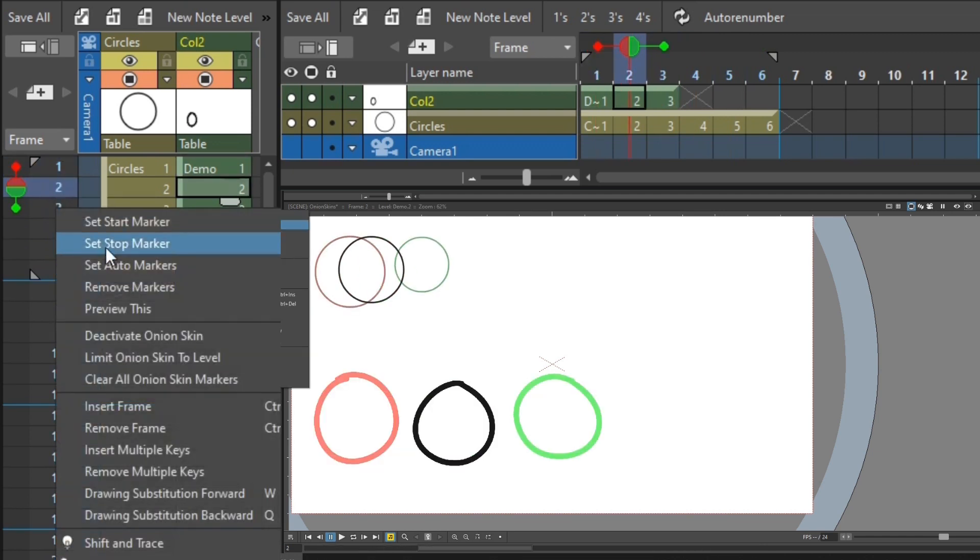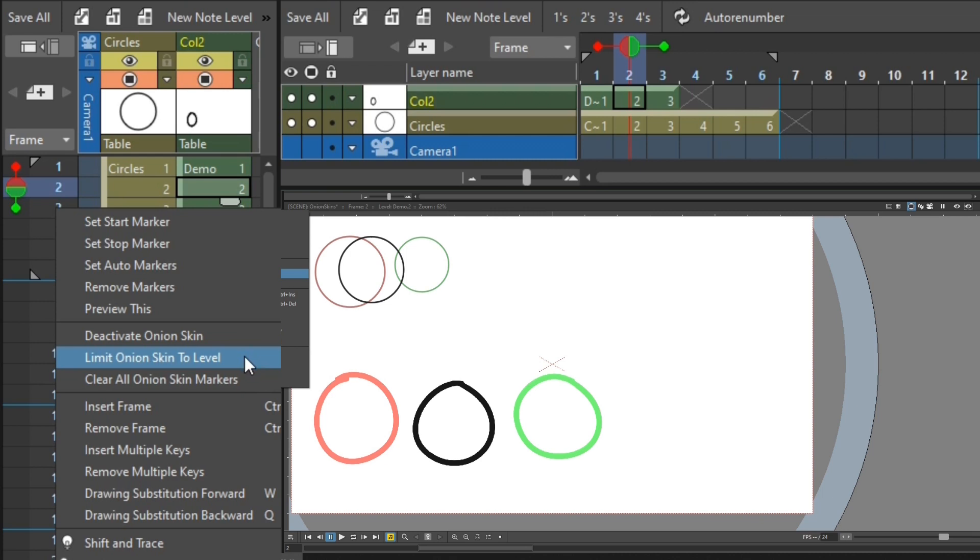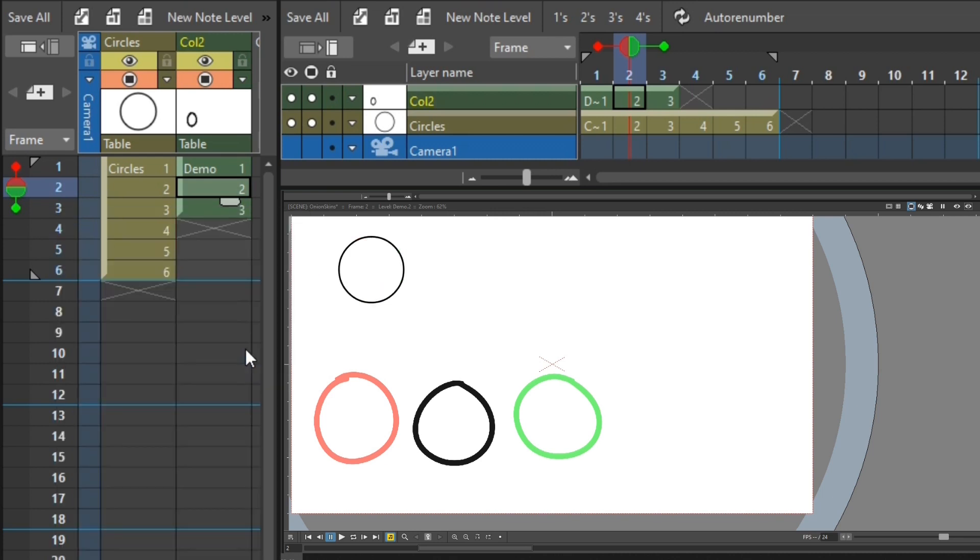And again, to move it back just to the current column, just choose the option Limit onion skin to level. And now it's showing the onion skin just for this column.